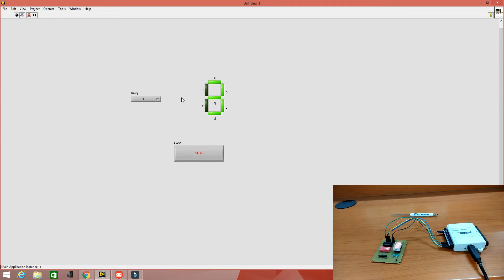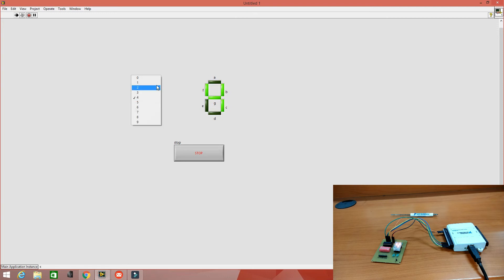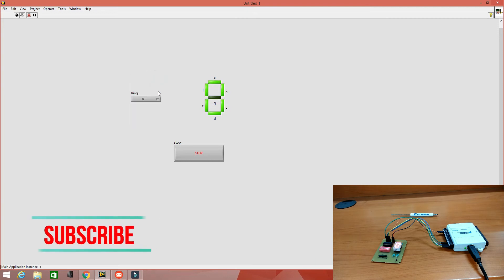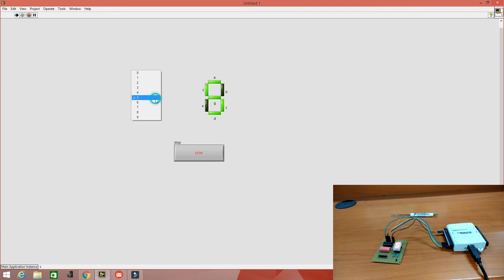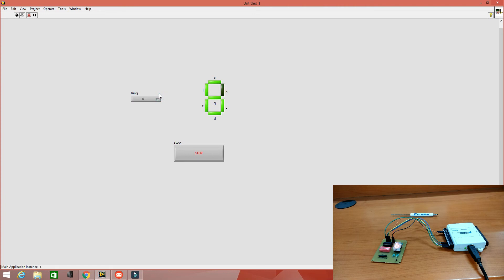Let's run the code and test the complete thing. As soon as we change the decimal number using the numeric control, the front panel display as well as the hardware display is updated accordingly. We successfully interfaced the 7-segment LED with LabVIEW using the NI USB 6008 DAQ. Thank you for watching and please subscribe to my channel. Bye.